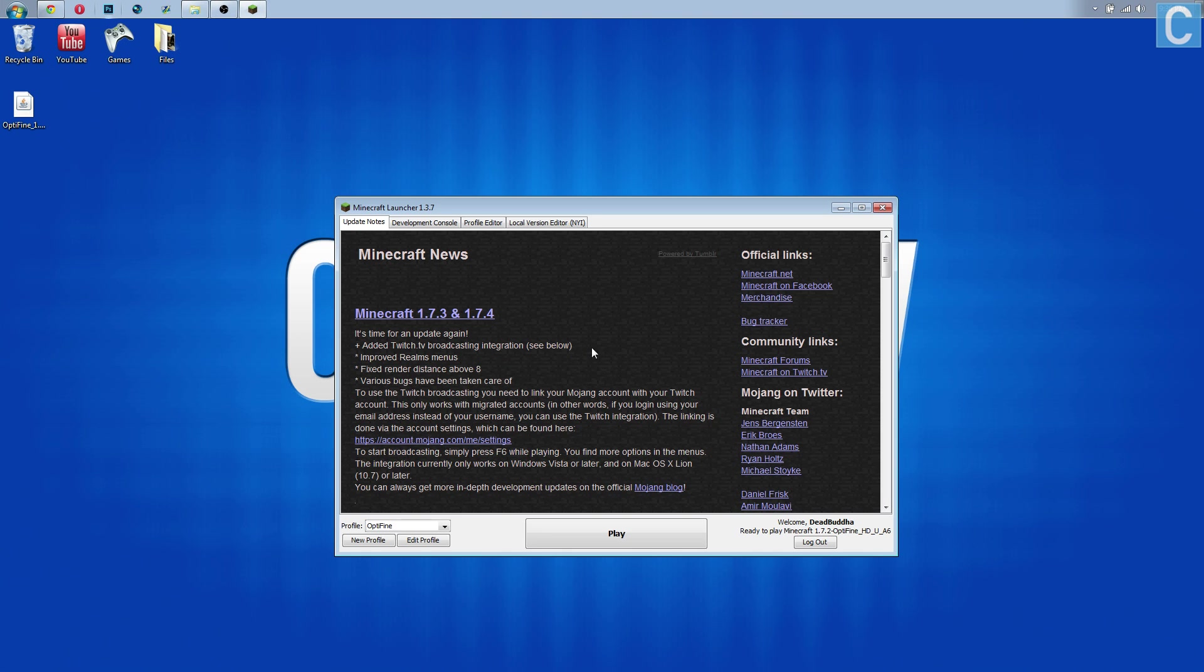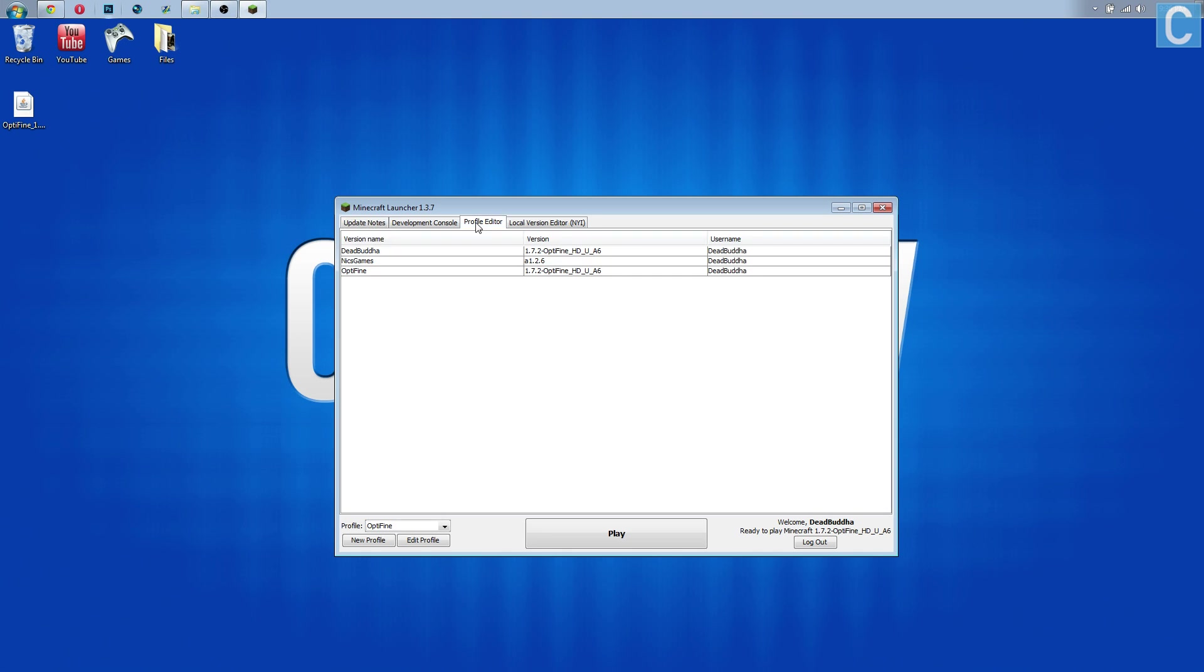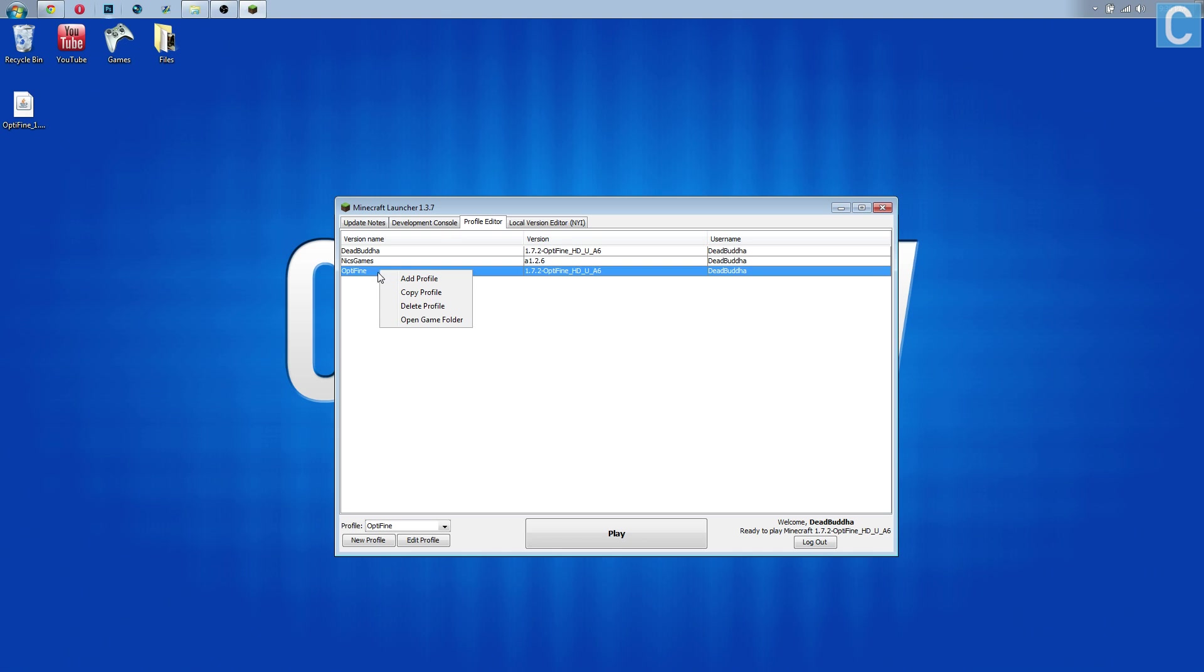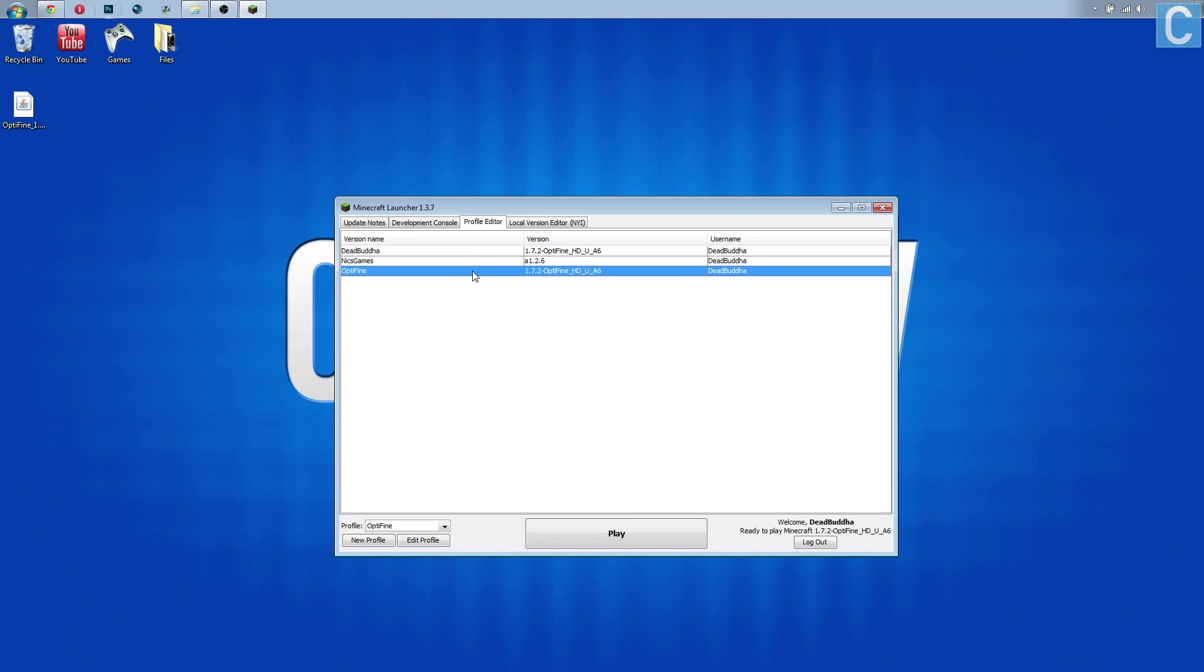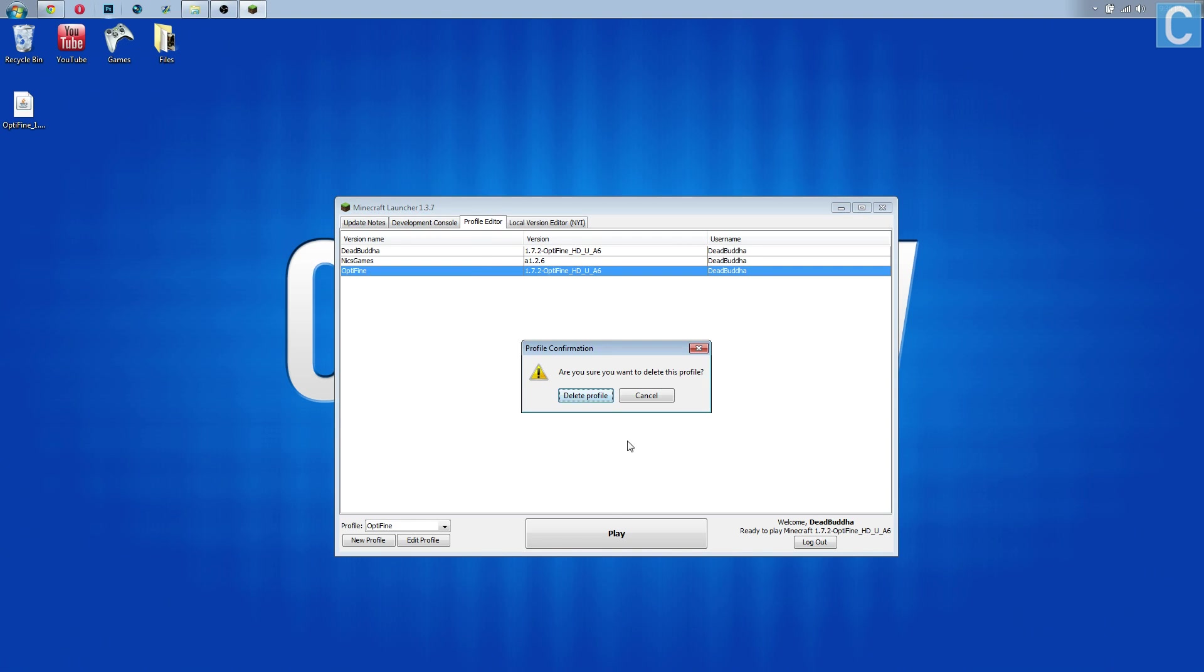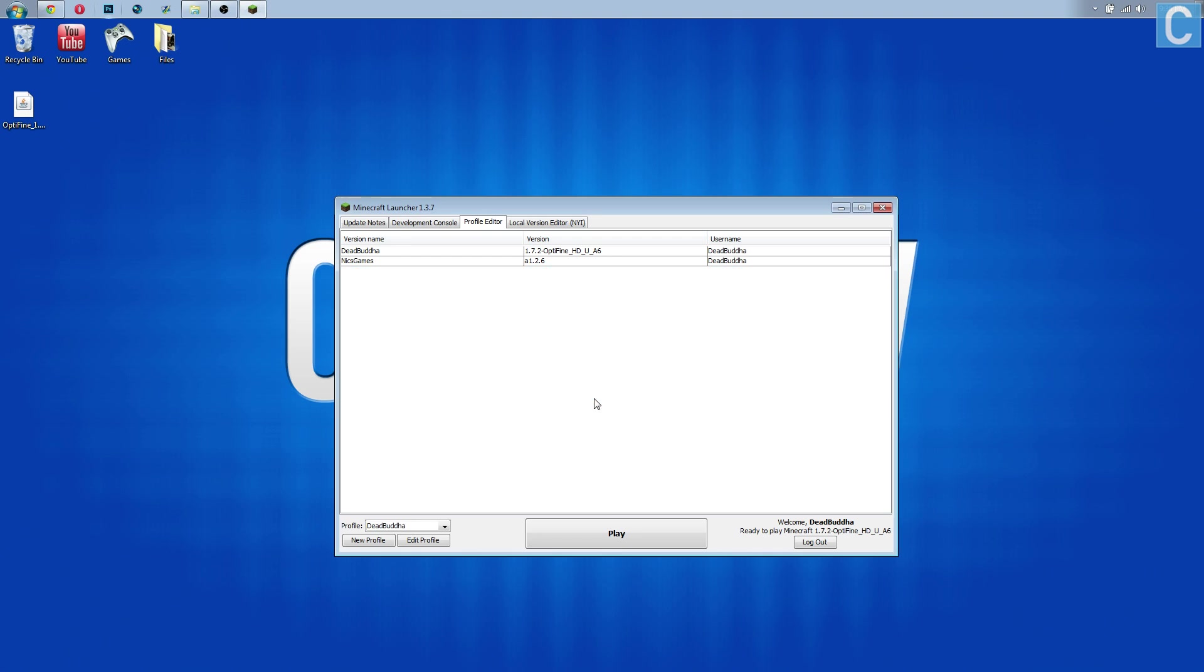Alright, once you have OptiFine installed you want to go over here to your profile editor because what has happened is a new profile has been installed with OptiFine, but this profile won't have any of your current worlds or anything like that. So we don't want to play on it. Right click on that OptiFine profile. Just click up here in the top bar to profile editor, right click on the OptiFine profile and click delete profile. This drop down box will come up - click delete profile.